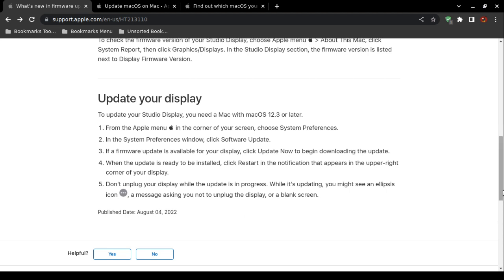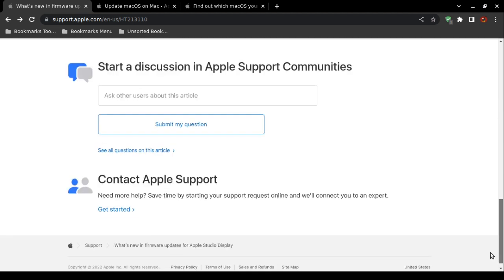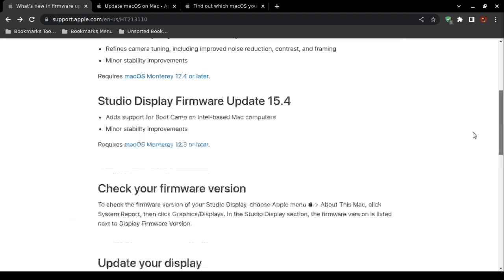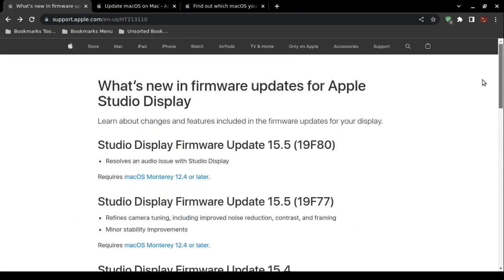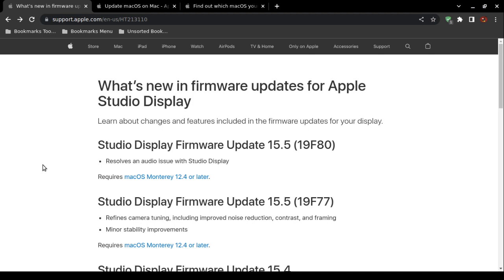You should see some kind of indicator, and then it will ask you to restart your Apple Mac. All right, now that is how you fix your Apple Studio Display audio issue. Now I'm not guaranteeing anything, I don't give out advice, but I'm just telling you according to Apple support, this latest firmware update 19F80 is supposed to fix the audio issues.